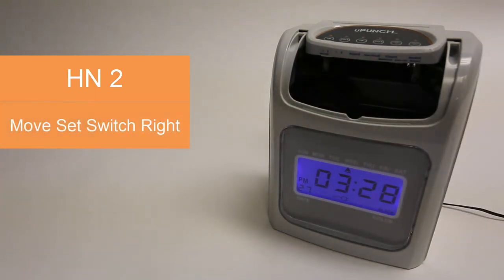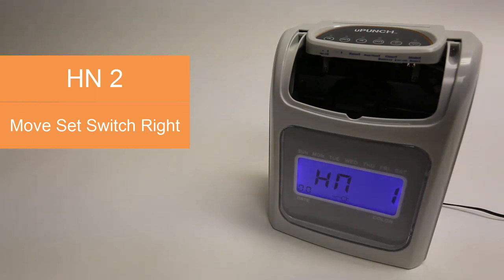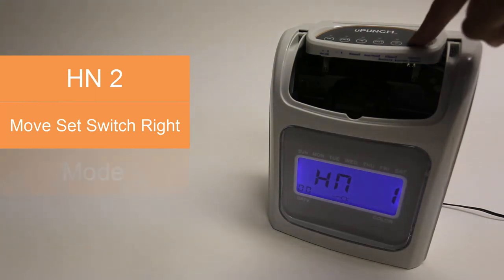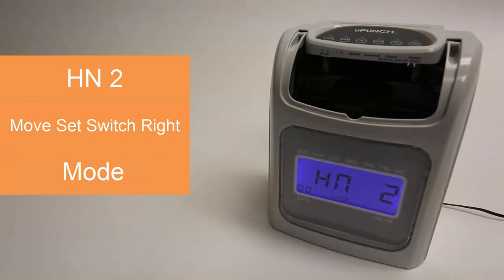Now we're going to move the set switch to the right. You can see the screen now reads HN1. We're going to move to HN2 by pressing the mode button, which is the last one on the right. Now we're on menu HN2.